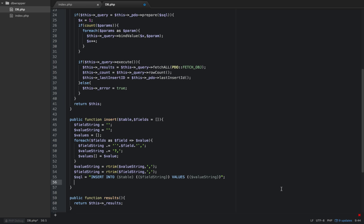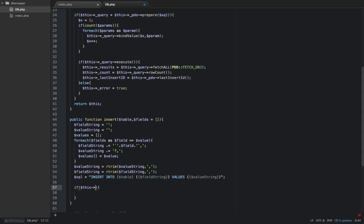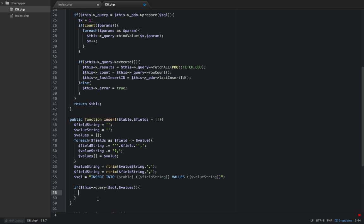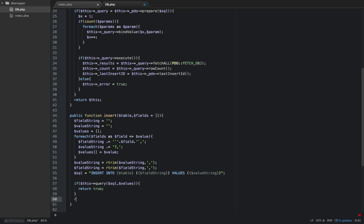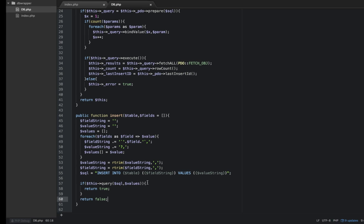We actually need to run our query to make this happen. We've already written that query, so we're going to do everything in an if statement to make sure it works. And we're going to say if this query, and what does it get passed? Our SQL and our values that are going to be bound onto that. So if this query, then we'll do return true, else we're going to return false, and that is it.